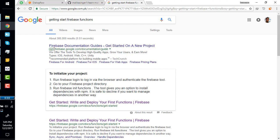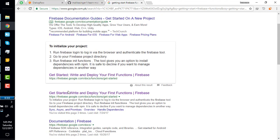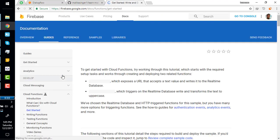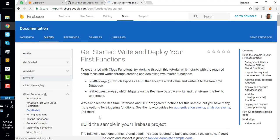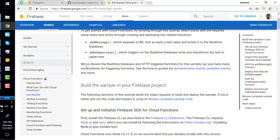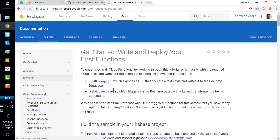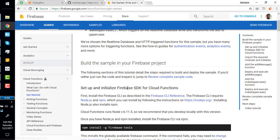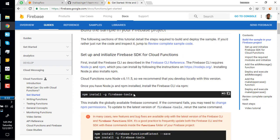To get started, simply search in Google for 'getting started with Firebase Functions' and you'll find the documentation here. We are in the getting started section. You can read the introduction and what you can do with it if you want more detail.